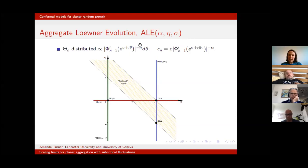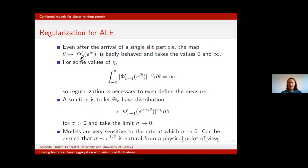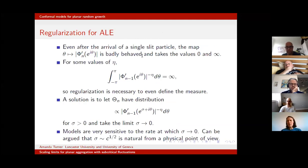The φ′ maps are extremely badly behaved on the cluster boundary — they can take the value zero and the value infinity. So for certain values of η, even after a single particle has arrived, the integrand is not actually integrable, and the measure might not even be definable. We need some kind of regularization in order to make the model make sense.